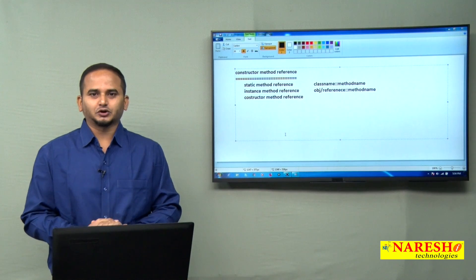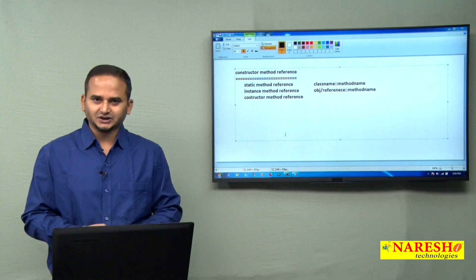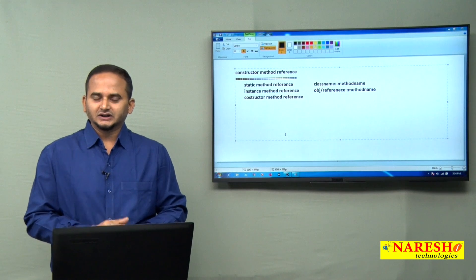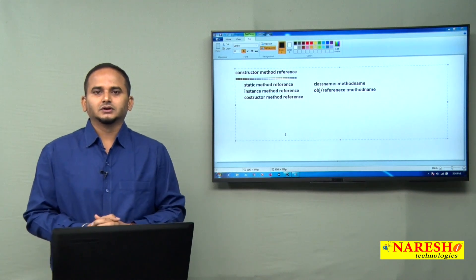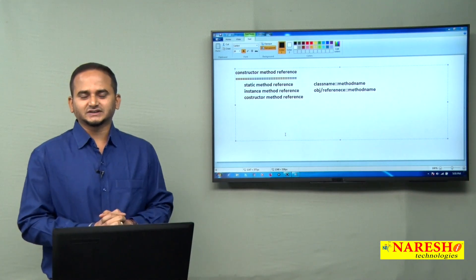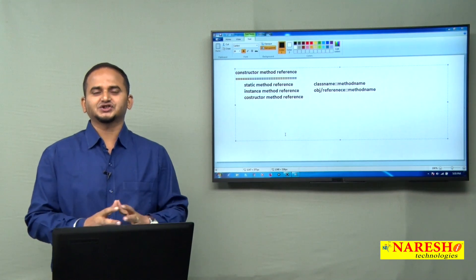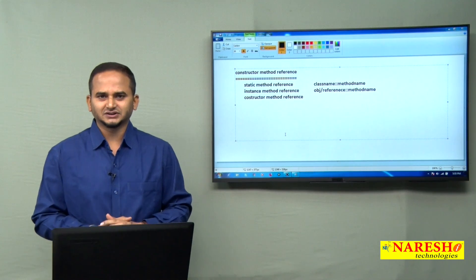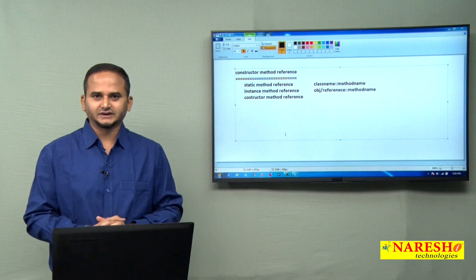Welcome to Naresai Technologies, this is Ramchandar. In this video, I am going to discuss about constructor method reference.